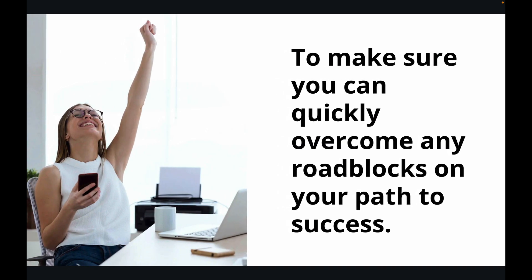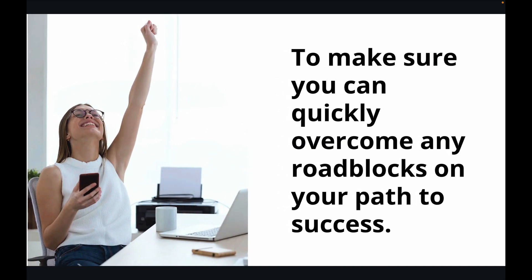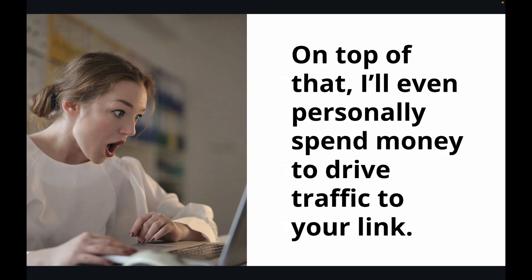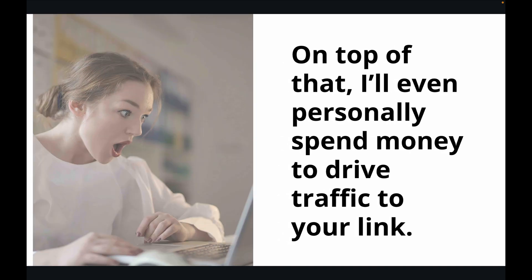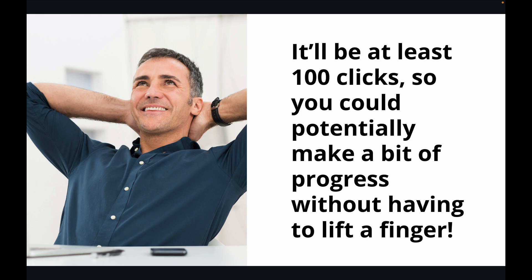To make sure you can quickly overcome any roadblocks on your path to success. On top of that, I'll even personally spend money to drive traffic to your link. It'll be at least 100 clicks, so you could potentially make a bit of progress without having to lift a finger.